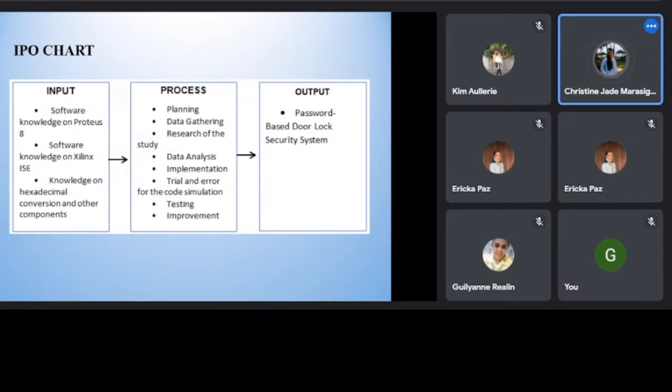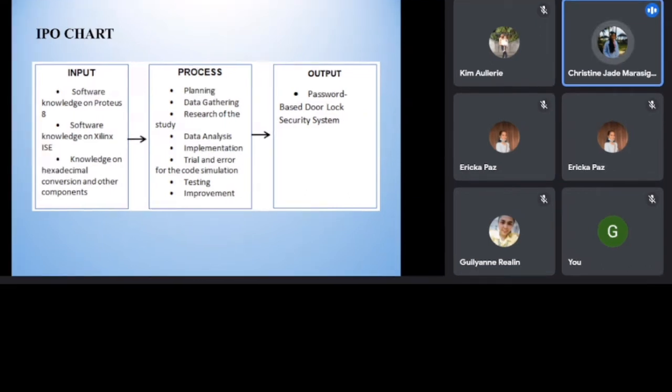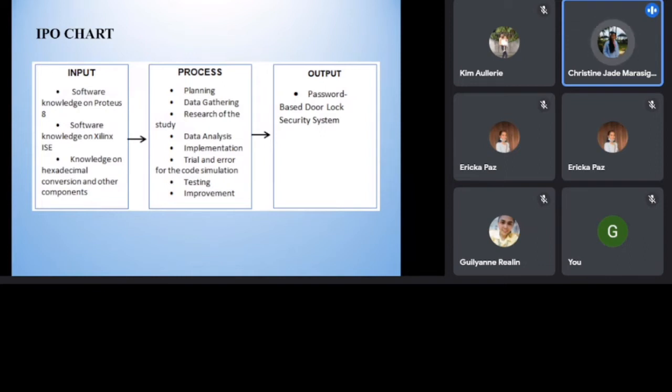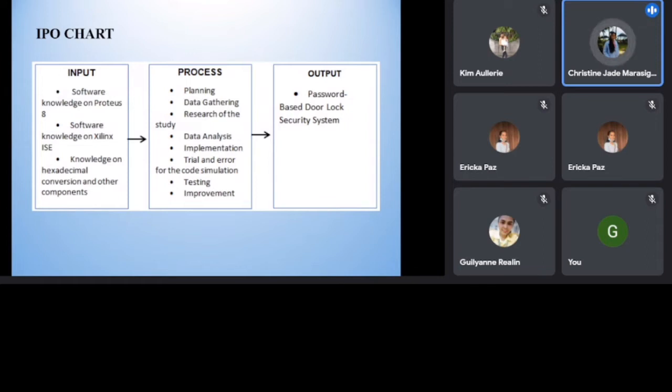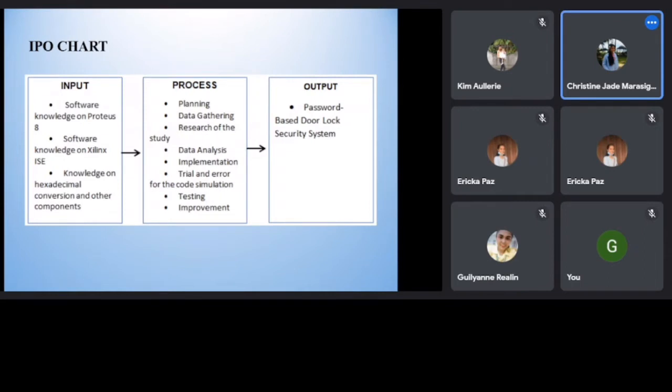Process. For the development and procedure of the study, the researcher must plan the desired study well and share ideas with each other for the data gathering. The research of the study will conduct next and the data collected will be analyzed. Then, the implementation of the design will take place along with the trial and error for the code simulation. Testing and design and the code is conducted to check if everything is functioning well. The last would be the improvement of the design for better outcome and for the study to become effective and feasible.